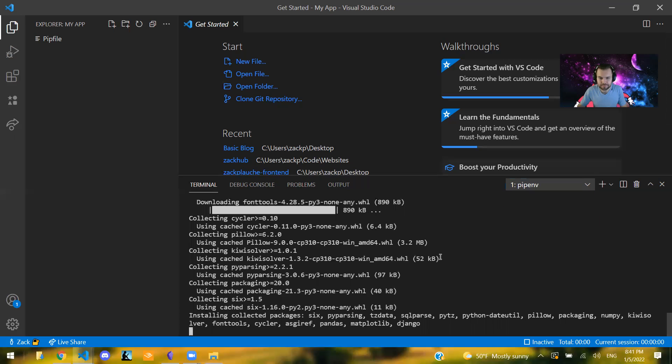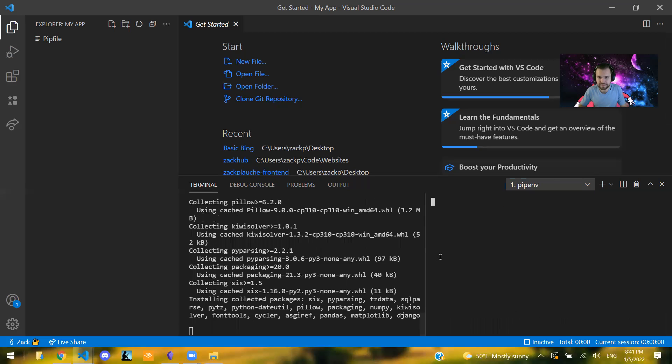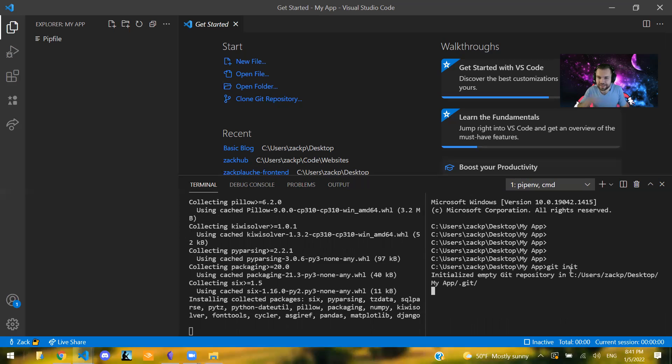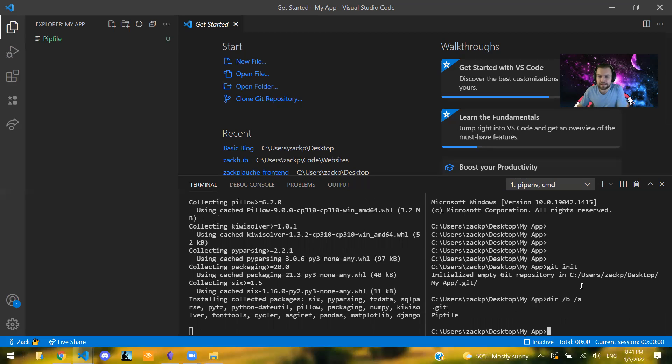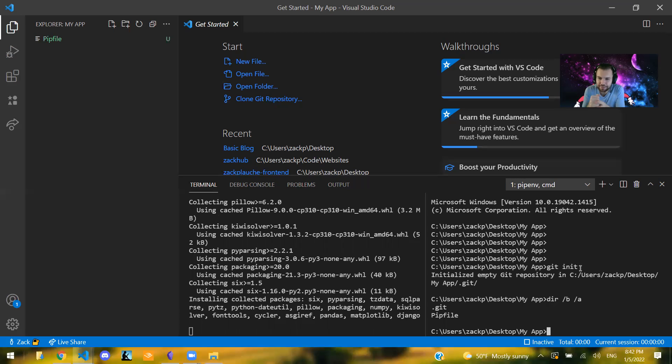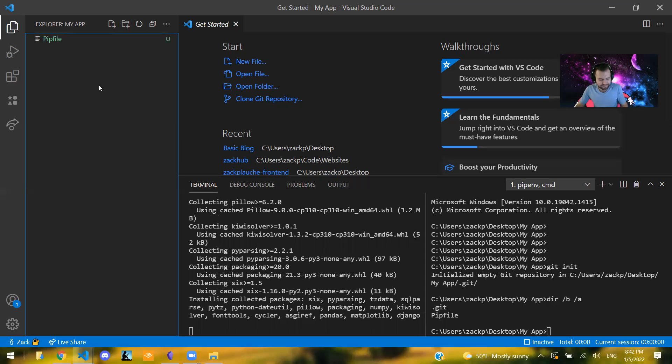So control T, there we go. So now we have two terminals. I also typically start a Git repository inside of this app. So you can't see it here because I have it hidden, but if we say dir slash B slash A, you'll see that there is a dot Git file. So our Git repository and a pip file. If you want to be able to do this, you will need Git installed on your system, which I'll make another video on that. But I do typically build this Git repository. And from there, that's pretty much it.